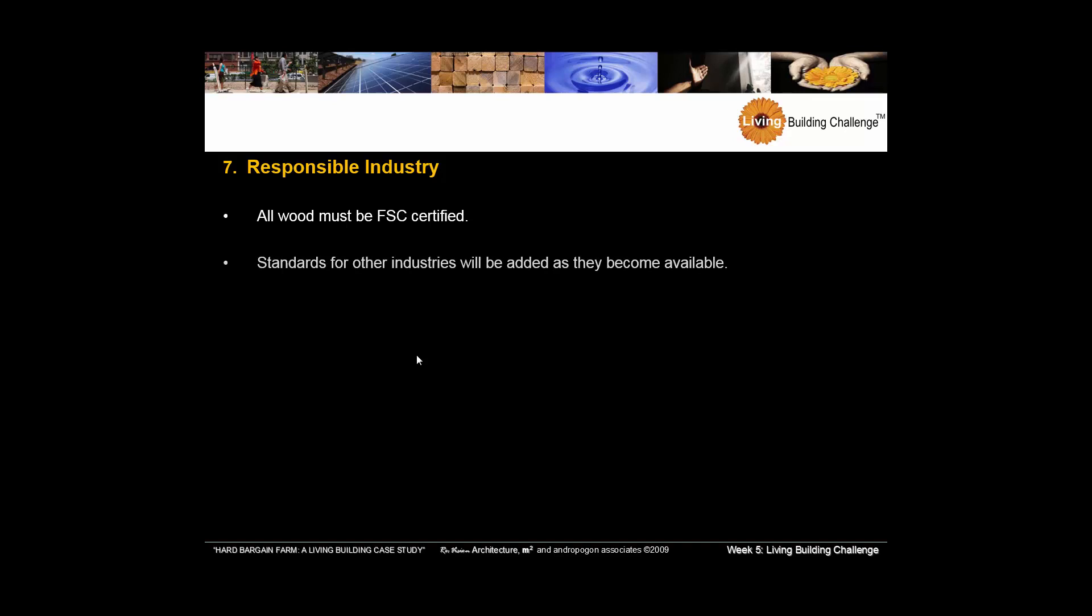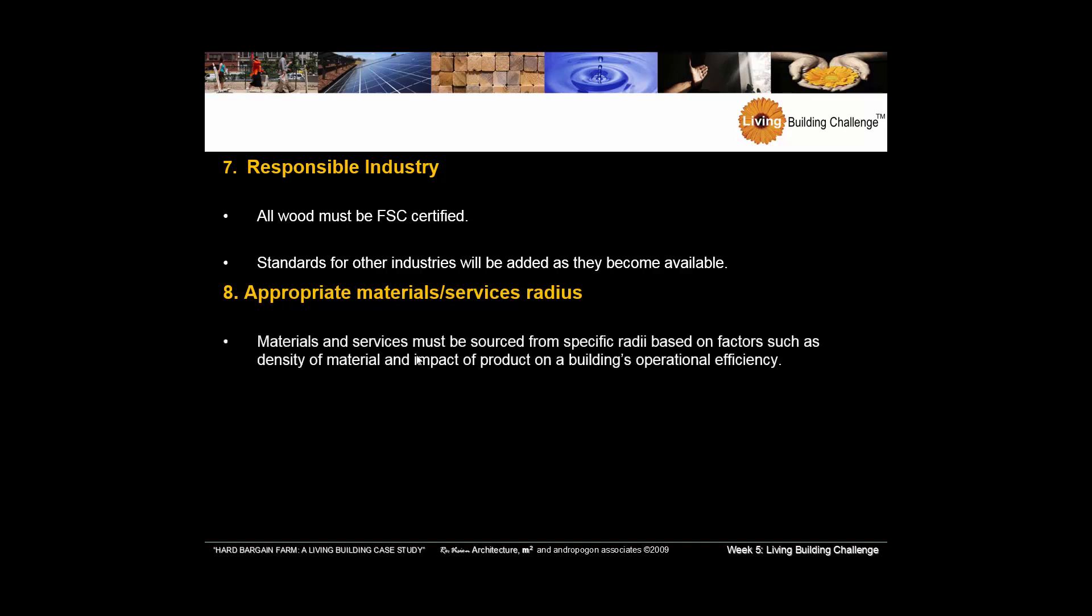Responsible industry looks at FSC certified lumber, which is the Forest Stewardship Council. Every country has their own. This tends to be one of the big ones in the U.S. There are other standards for other industries that they will begin to use as they become available. Certainly, you want to get all of your products within a very short radius. And the shorter the radius, the less embodied energy that you're using. Living Building Challenge Version 3, I believe, is at a hundred mile radius.